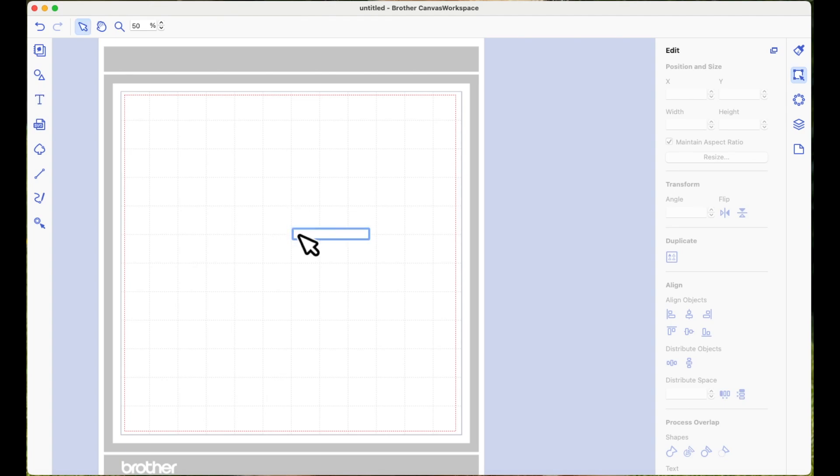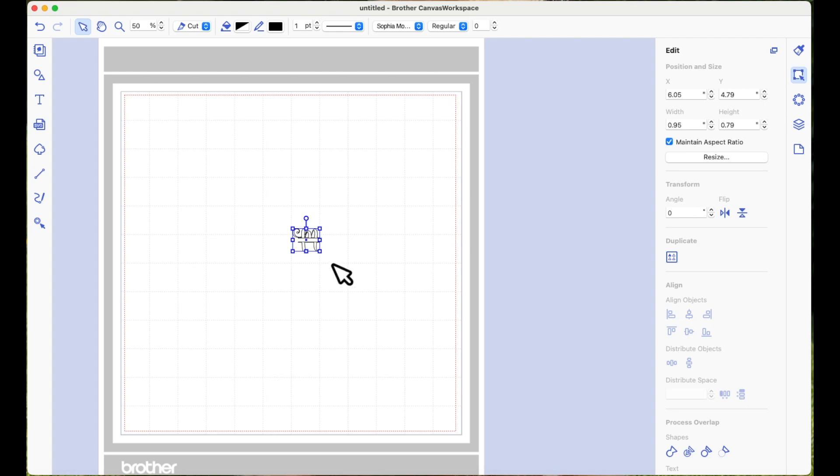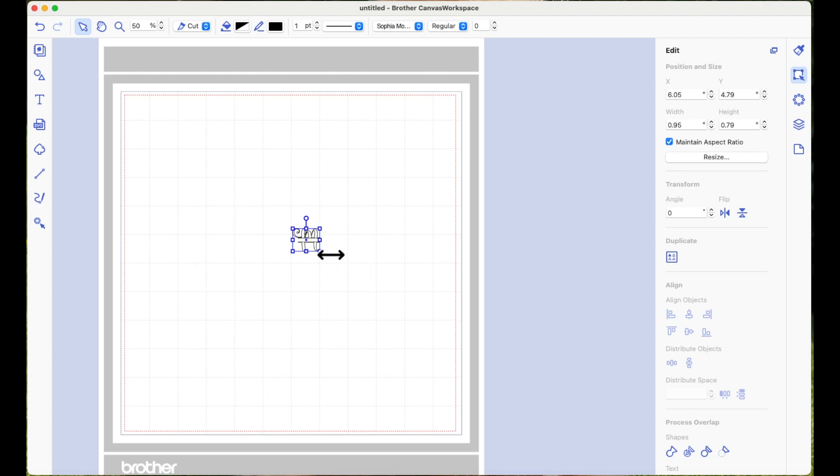I'm going to left click on my Canvas Workspace page and I'm going to type a capital M onto the page and hit Enter. Now the font is already chosen because I've just been using it, but it's called Sophia Monogram. As I say, don't worry about that at the moment, it will be linked in the accompanying blog post. You can resize this, make it as big or as small as you want to suit you.